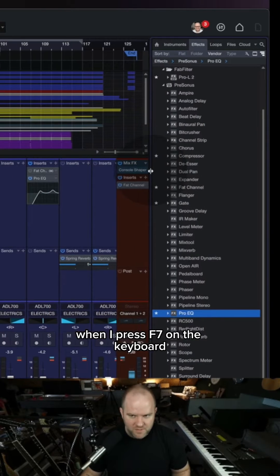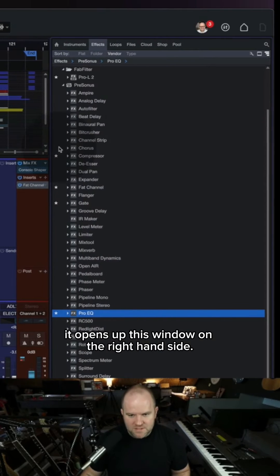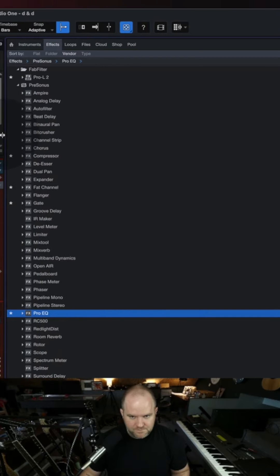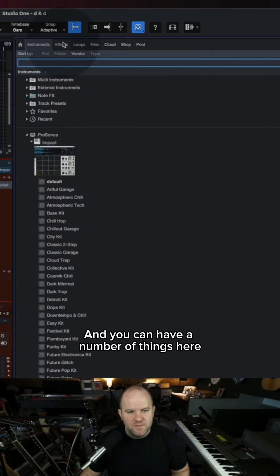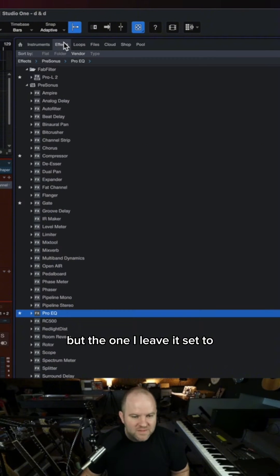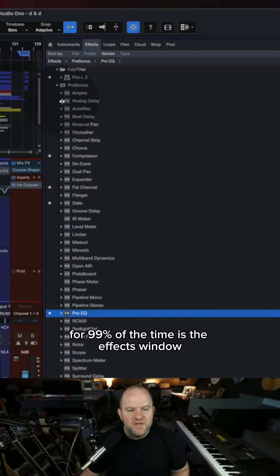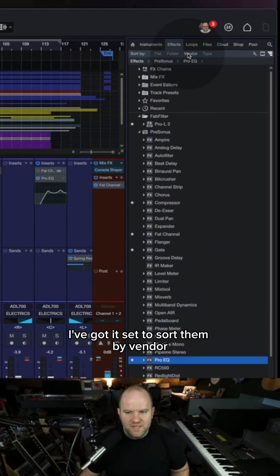There's a window over here. When I press F7 on the keyboard, it opens up this window on the right-hand side. You can have a number of things here, but the one I leave it set to for 99% of the time is the Effects window, which is the Plugins window, and I've got it set to sort them by vendor.